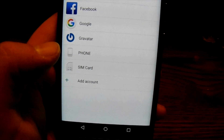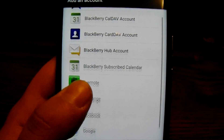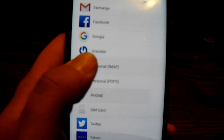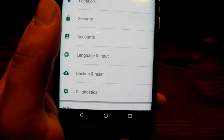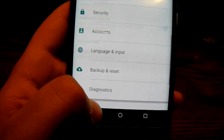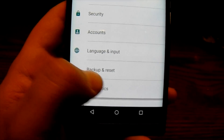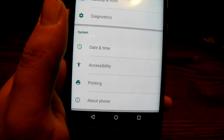'Accounts' is where you can add different email accounts onto your device — Google accounts, Twitter, Yahoo, and so on. 'Language & Input' is where you can change the language of your device or input methods if you want to use a different keyboard. 'Backup & Reset' allows you to back up the device to Google and is also where you can erase your device. 'Diagnostics' — you can turn on or off diagnostic and usage data being sent to BlackBerry. I always keep that on so BlackBerry can know if anything goes wrong.